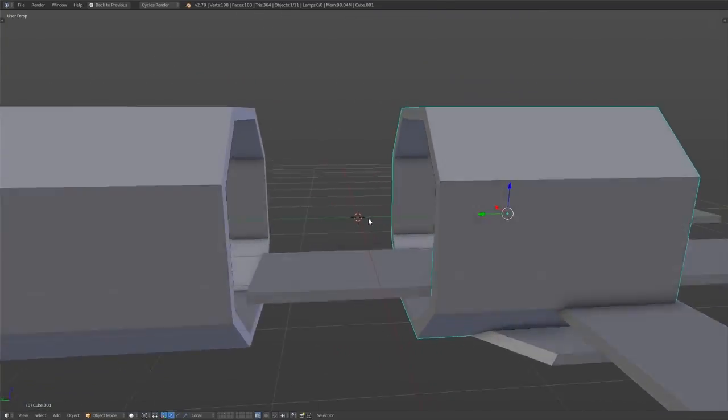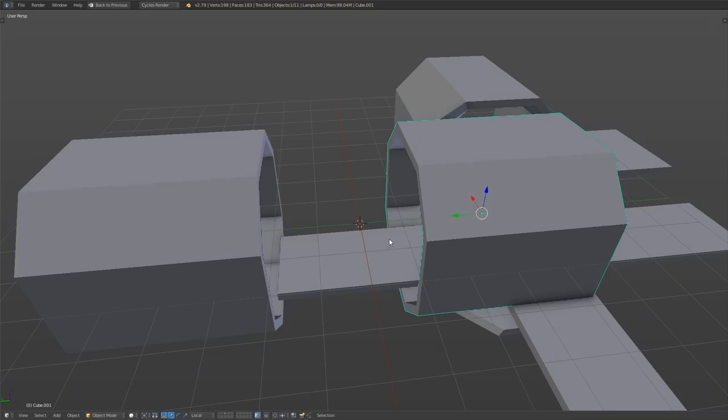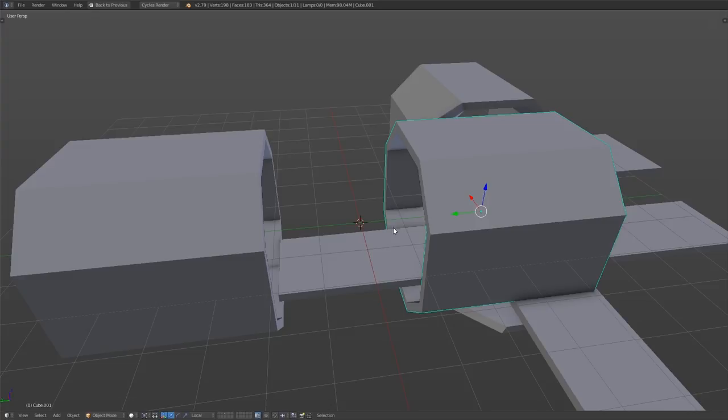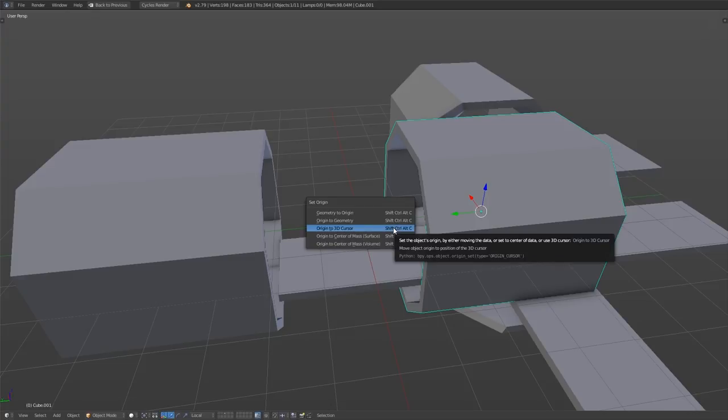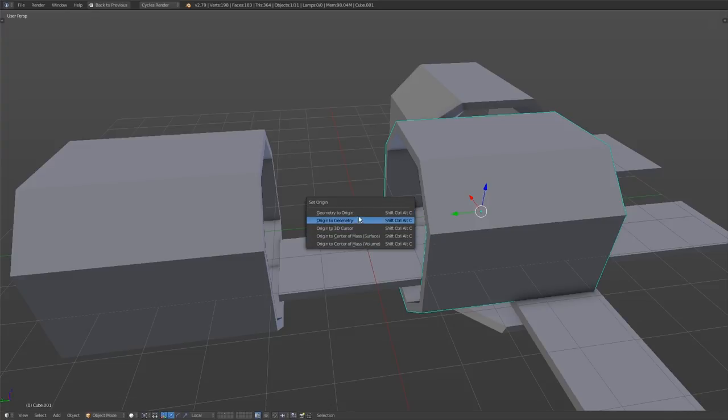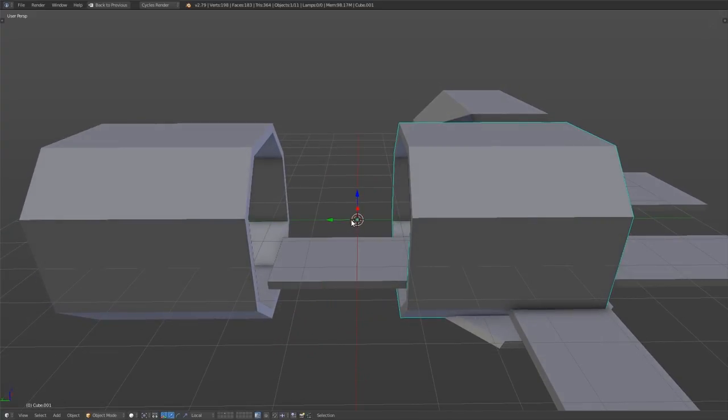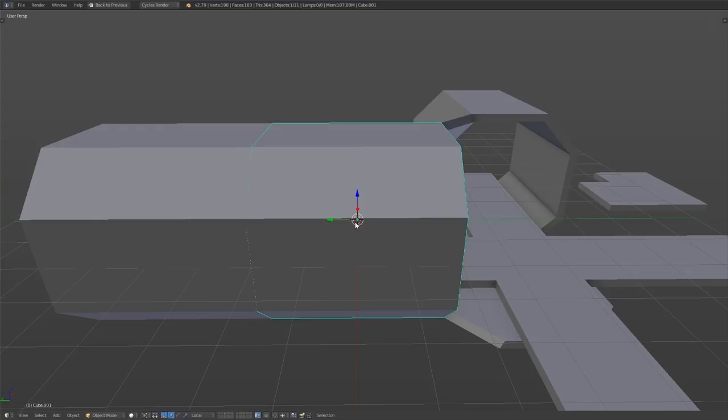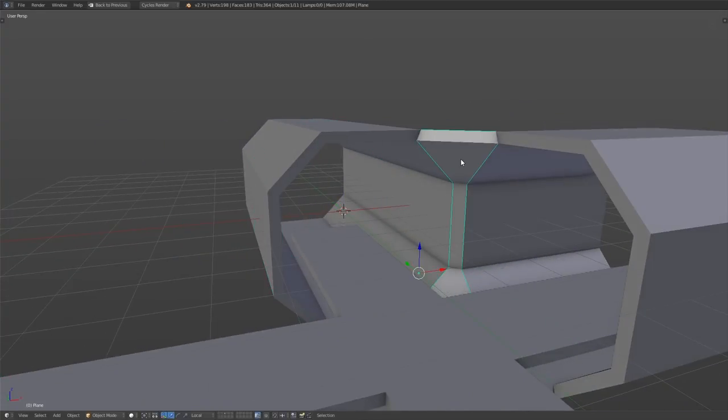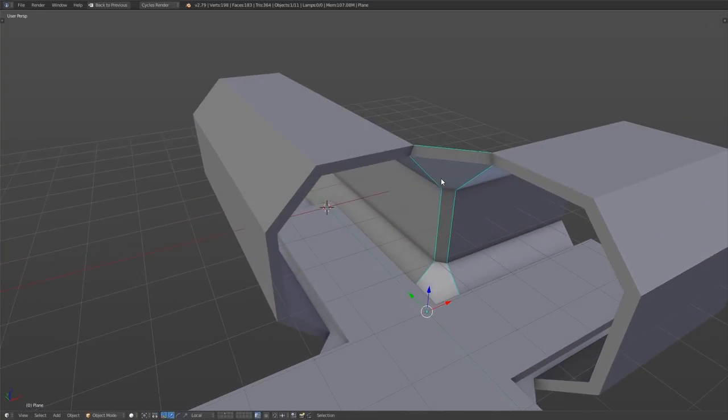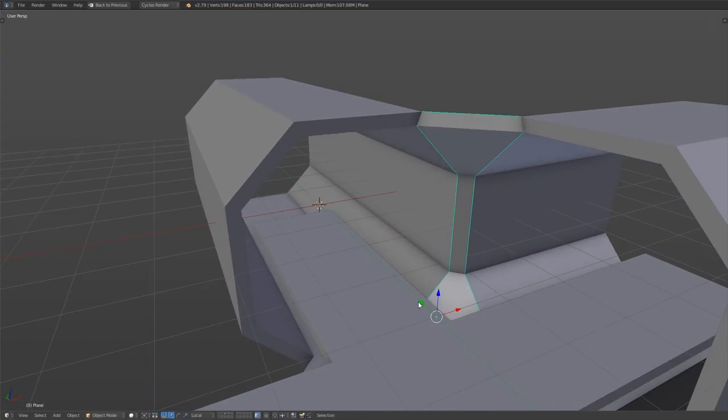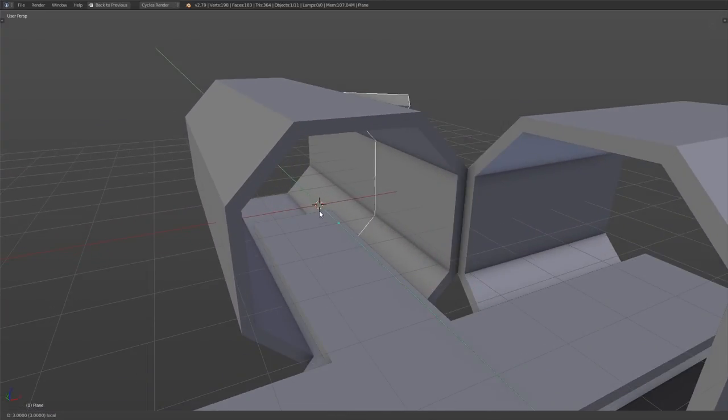Pressing Ctrl, Alt, Shift and C will bring up a menu where we can move the origin of the selected object to the cursor. For symmetrical architectural pieces, I tend to place it at the center or at a corner, but for objects that are intended to be angled around other pieces, I tend to put the origin at a pivot point that lines up with the neighboring pieces.